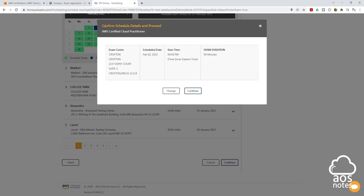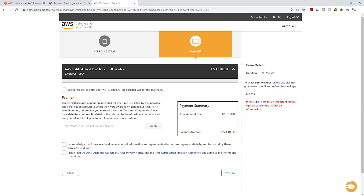The next page asks you to confirm your schedule details: exam name (AWS Certified Cloud Practitioner), exam center, scheduled date, start time, and duration. Once you're happy, click Continue. The exam has been scheduled — to complete registration, make payment on this page. The exam costs $100. Acknowledge the fee and click 'Pay Now.' On your exam date, bring the required documentation. You can follow the same steps to register for the Solutions Architect exam. Thank you, and I'll see you in the next video.